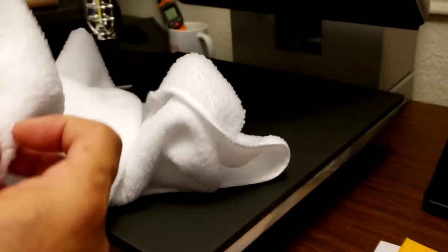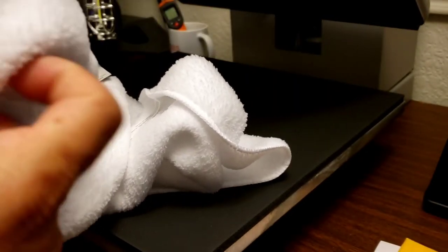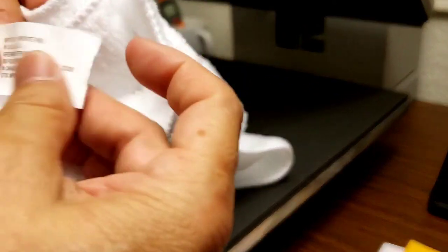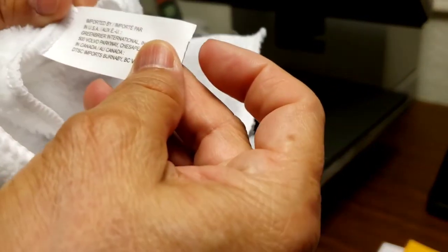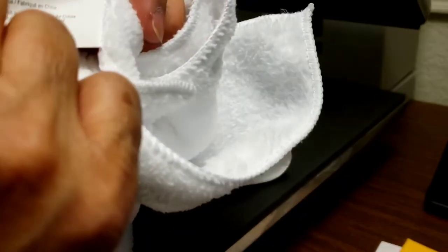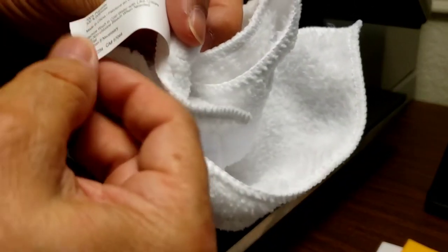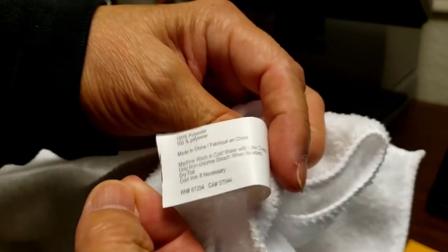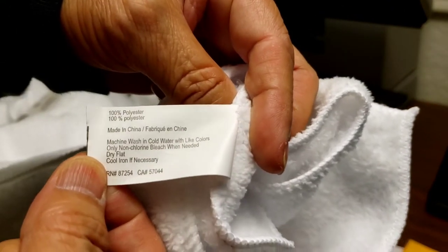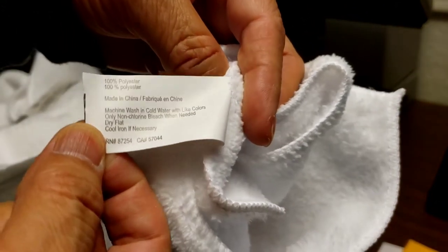And this is from Dollar Tree. It's actually 100% polyester.